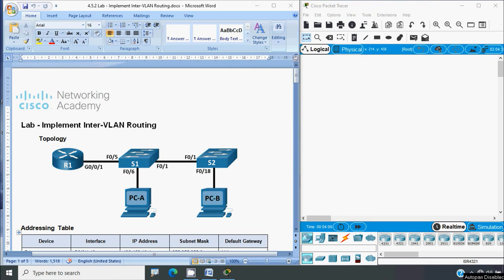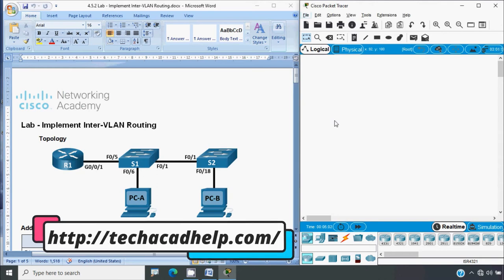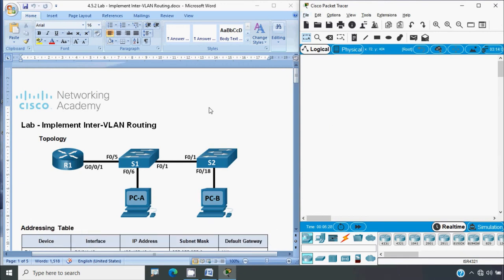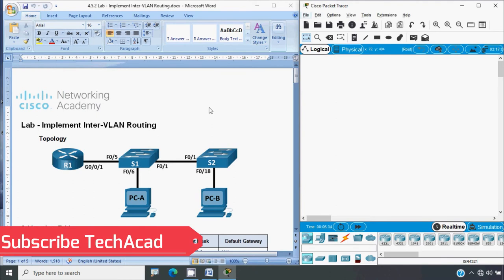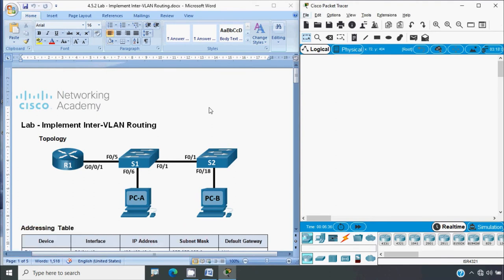Hi friends, welcome to all. In this video we are going to discuss CCNA version 7 Packet Tracer Lab activity: Implement Inter-VLAN Routing. Before coming to this activity, if you like to get any CCNA project support or CCNA online classes, you can contact our team using our website. Link you will get from the description below. If you like to get this type of technical videos in future, consider subscribing, and don't forget to enable the bell icon near the subscribe button so that you will get notification whenever we upload a new video.